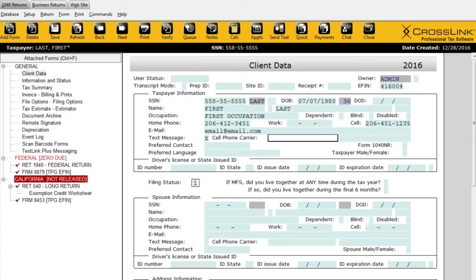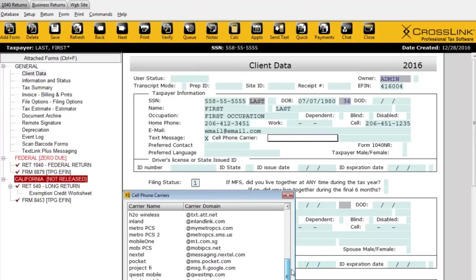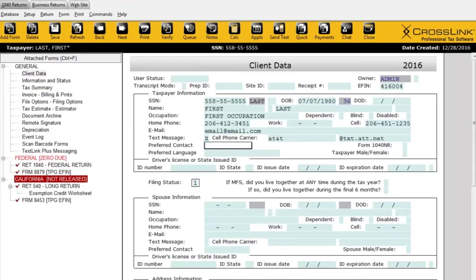Also important is the cell phone carrier, especially if you're not using TextLink Plus. TextLink Plus is an additional service where Crosslink sets up the system for you. If you're using the free service — usually through Gmail or your own email domain — you have to capture the cell phone carrier to send a text. Thankfully, there's a list of all cell phone carriers within the U.S., so it's just a matter of selecting from the Choices button and clicking OK.